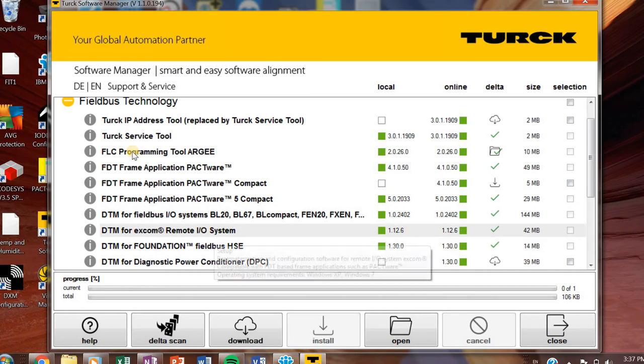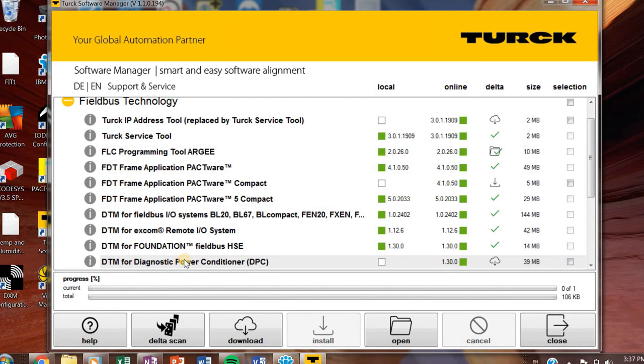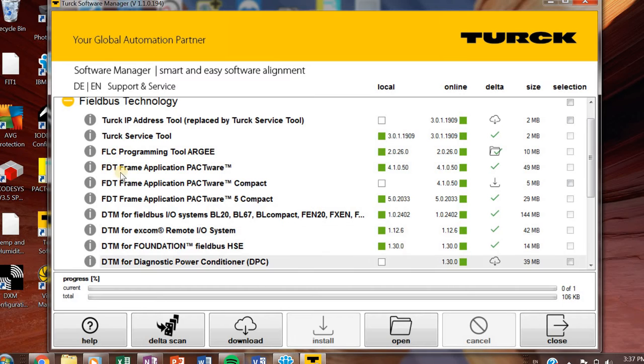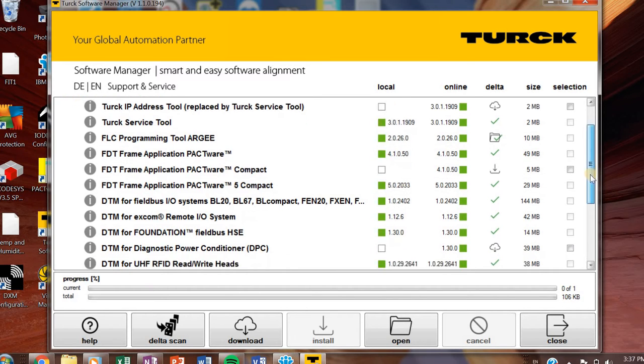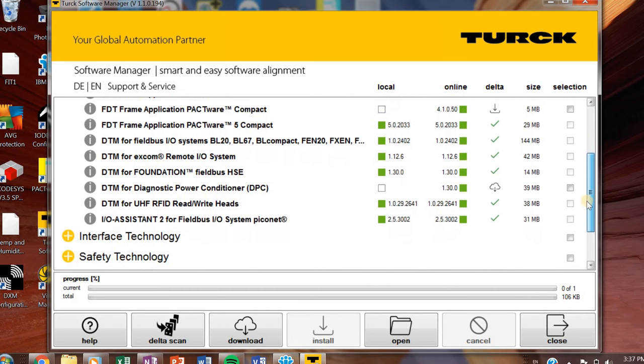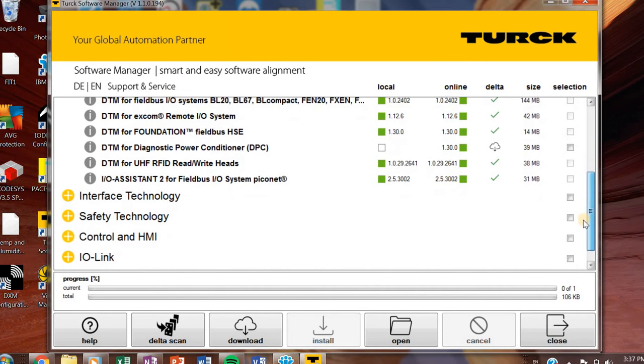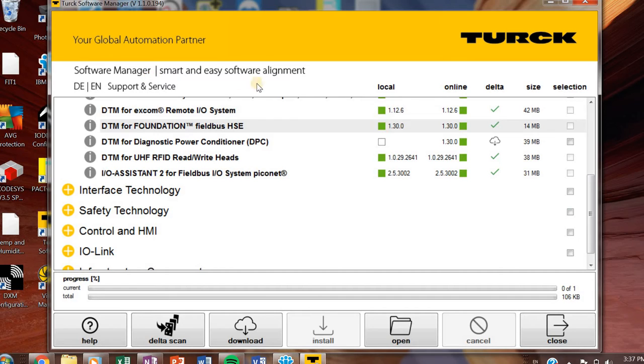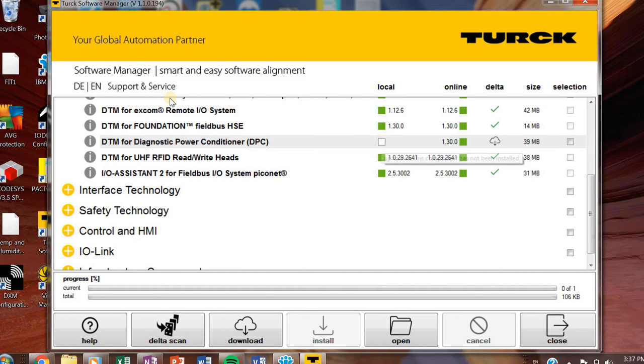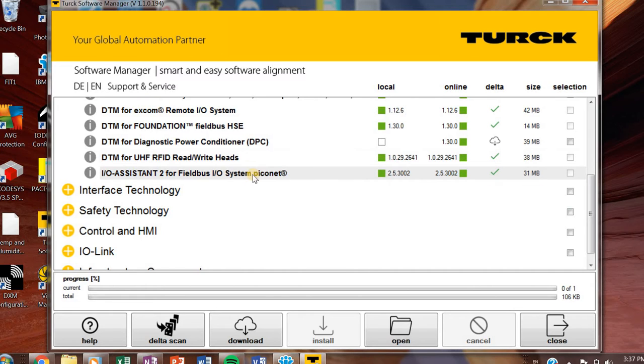You'll notice XCOM and foundation fieldbus and DPC here. This will look more familiar to you if you are in the process automation world. So if you get into that stuff, then go ahead and download it. I don't really use it ever. If you're working with RFID, you'll definitely want the DTM for that for your transceivers and also your IO assistant.